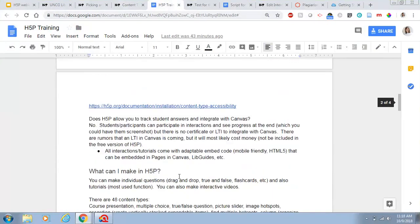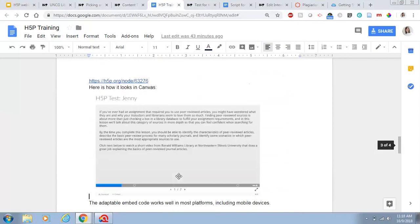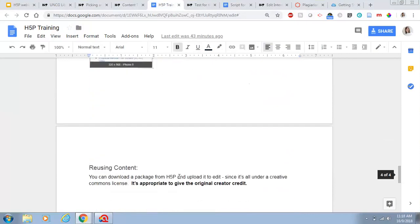Also remember it's open source, so people can take your content from online. Don't put anything you wouldn't want people to reuse — think of it as open on the internet. It would be easily accessible for your students even outside of Canvas, so consider that in terms of academic integrity. You can also reuse content from others in H5P, and it's appropriate to give the original creator credit.